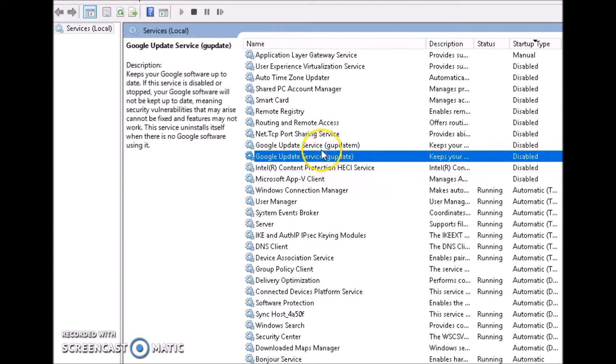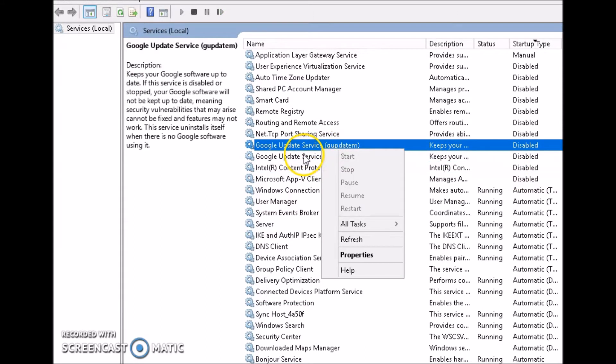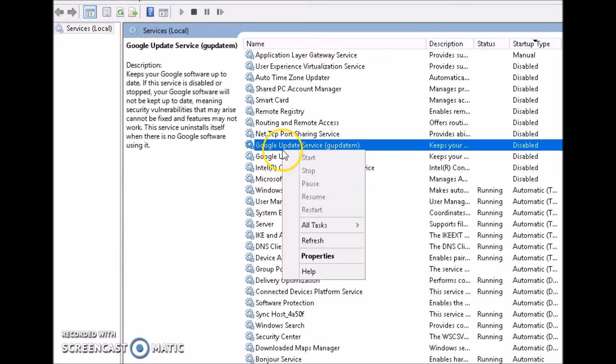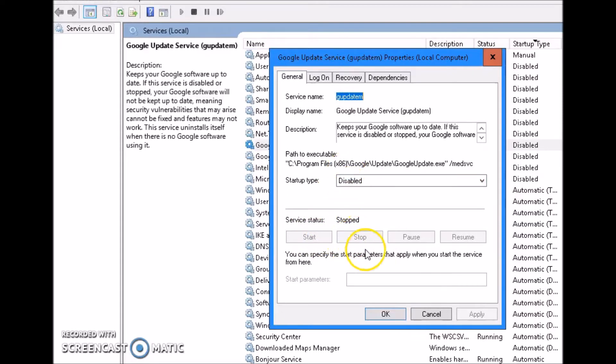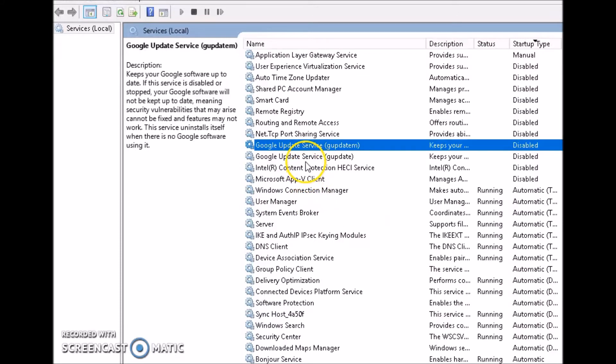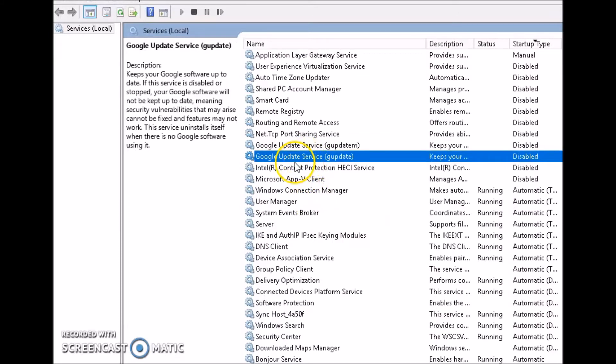That runs a lot in the background. If you have Google Update running in the background, you're probably going to lag if you have a slower internet. Go to Google Update, make sure you right click on it, go to properties, and click where it has stop right here. Click stop. And then go to startup type, click disable, close that. And then you're going to want to do that to both Google Updates.